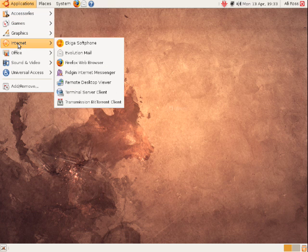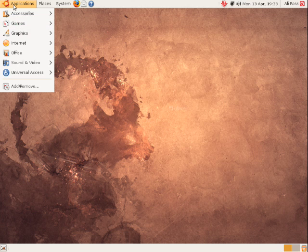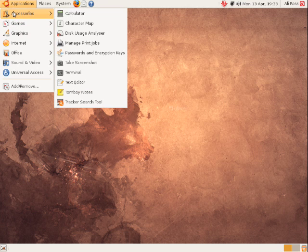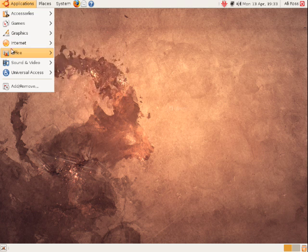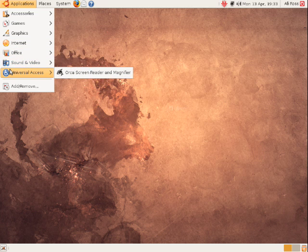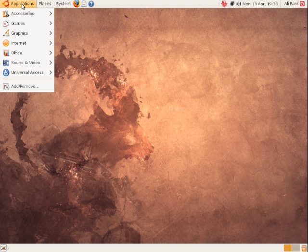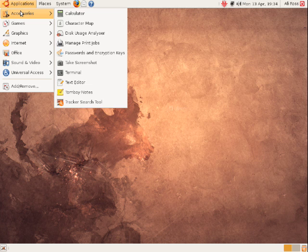What Ubuntu have done is they've categorized all the software that you might use from time to time. So you can see at the top here we've got accessories, games, graphics, internet software, office related software, sound and video, and universal access. These categories can expand or can even be removed later on if you wish. So let's have a look through what you get out of the box installation with Ubuntu 8.10.